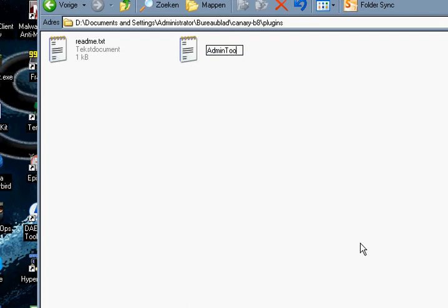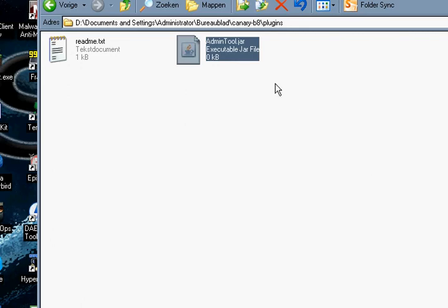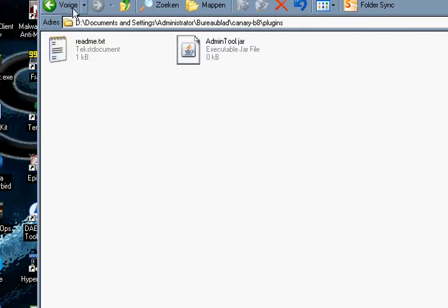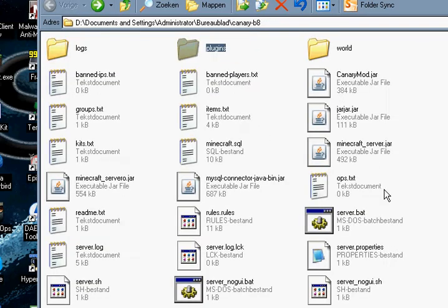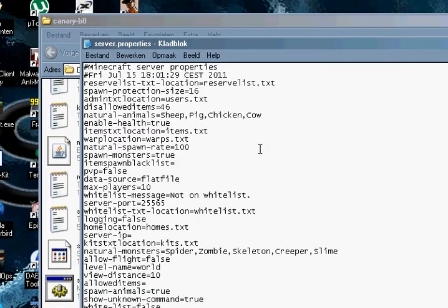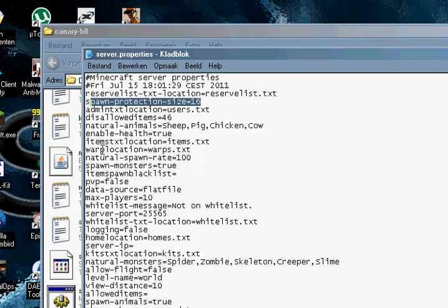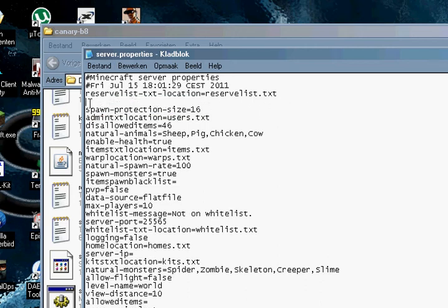And then you go back, find the properties. Somewhere here. OK I can't find it.